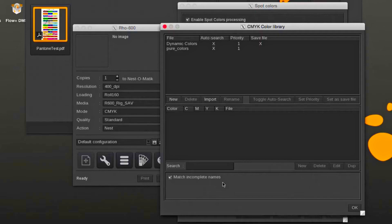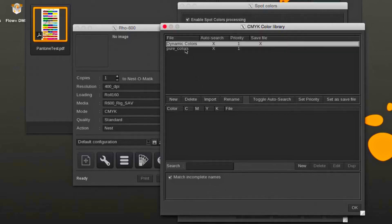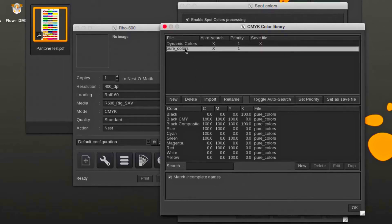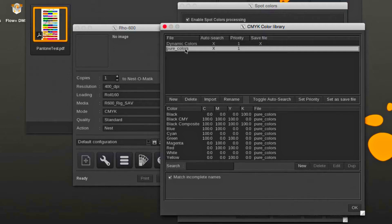CMYK libraries with printer, print mode, resolution, and media-specific values can also be created. CMYK libraries have higher priority than LAB libraries.